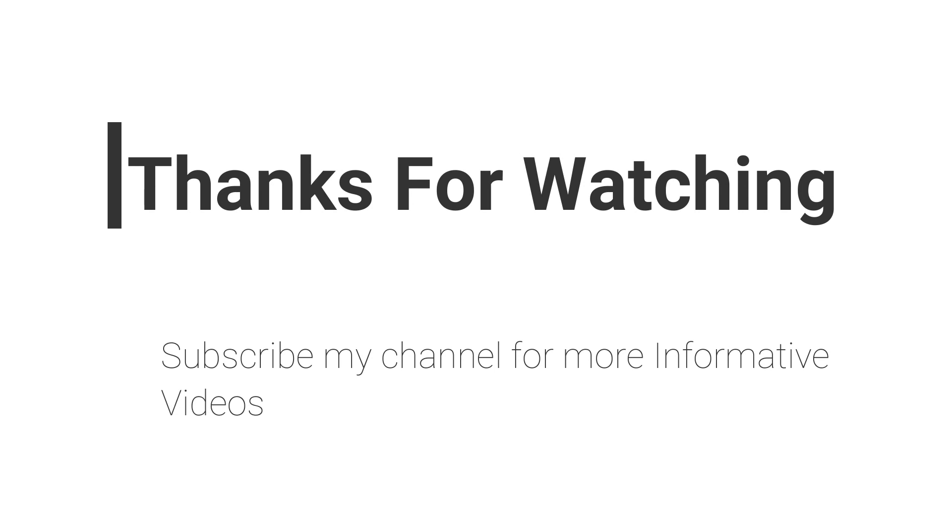If you have any questions regarding this topic, you can email me or comment inside the video comment section. Don't forget to subscribe my channel for more informative videos. Stay blessed, have a nice day.